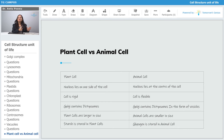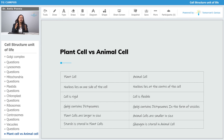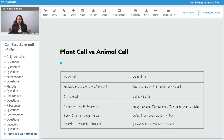When we talk about plant cells, the cell is rigid. When we talk about animal cells, it is flexible. When we talk about plant cells, the Golgi apparatus contains dictyosomes, and in animal cells, the Golgi apparatus contains dictyosomes in the form of vesicles.